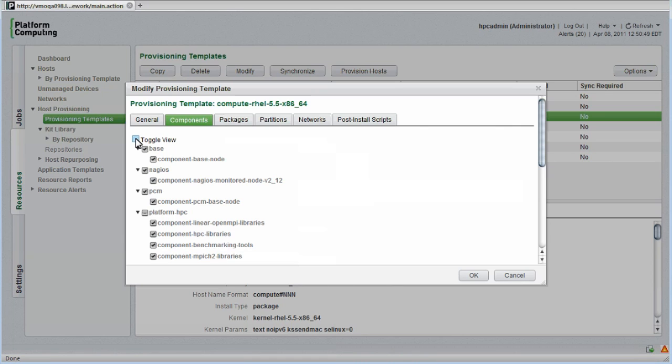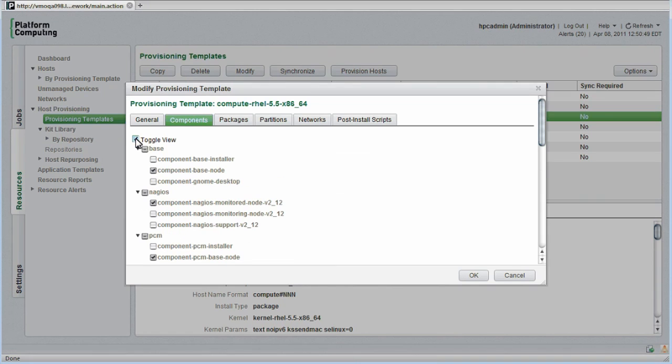By toggling the view, I can see components that are not selected for installation on compute hosts. Notice that only the software components meant to run on compute hosts are selected by default.